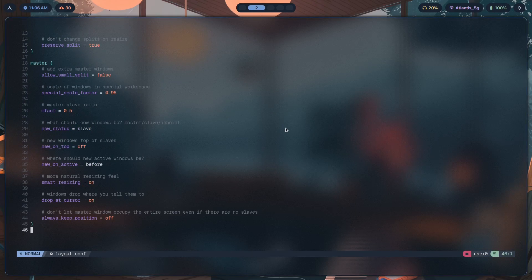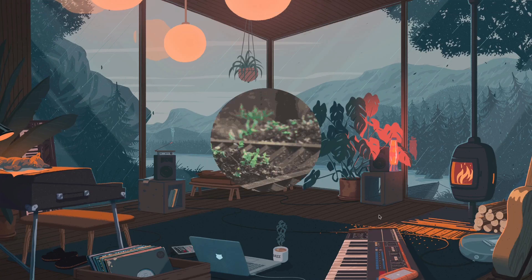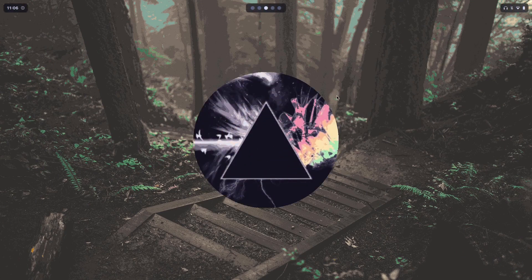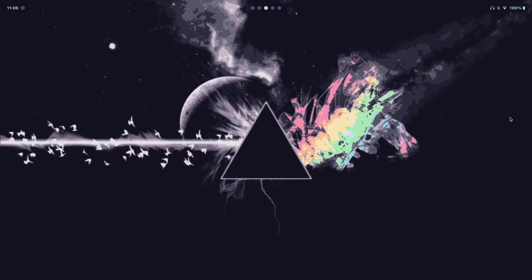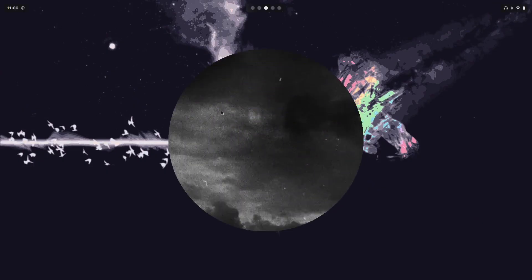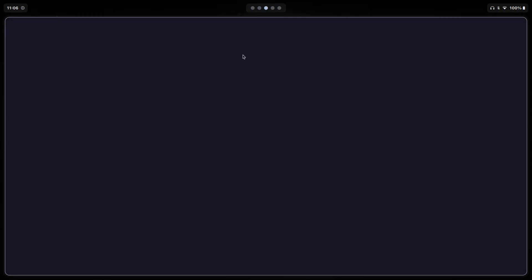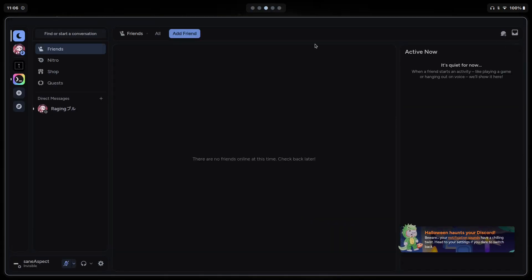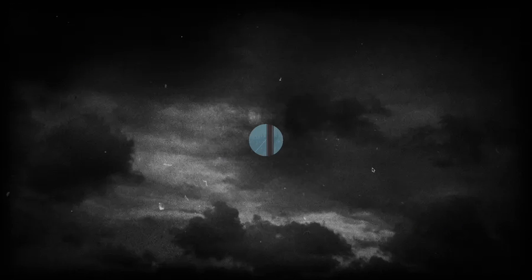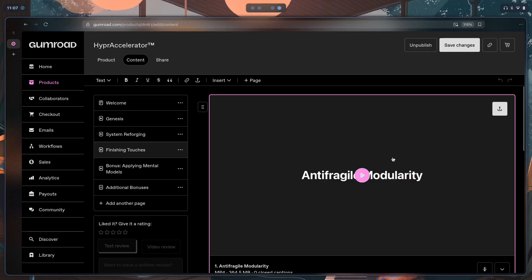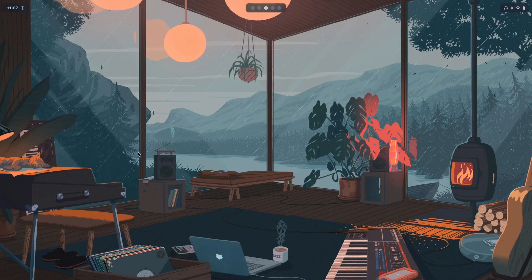That covers all the config options inside the master layout. If you want to know how to make a custom theme switcher like this one — including a Waybar theme switcher that adapts to whichever theme you choose — I teach exactly how to do that inside the theme switcher module of Hyper Accelerator. There's also a 'noir' theme designed to minimize distractions with pastel and muted colors. All of that along with installing Hyprland from scratch is in the program — first link in the description. If you liked the video, hit subscribe and I'll see you next time.